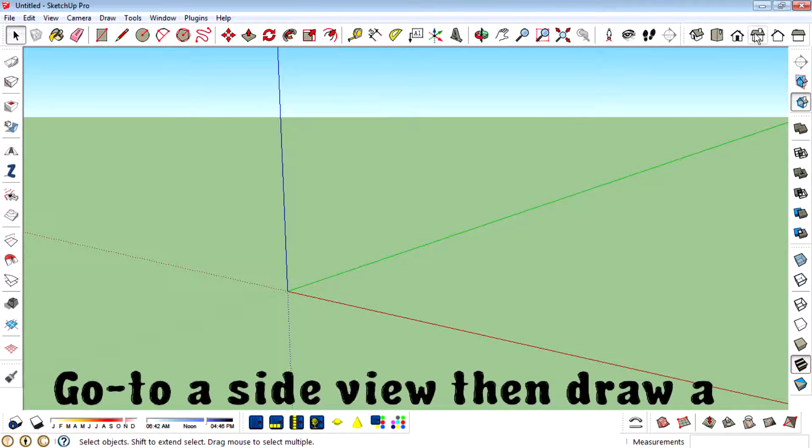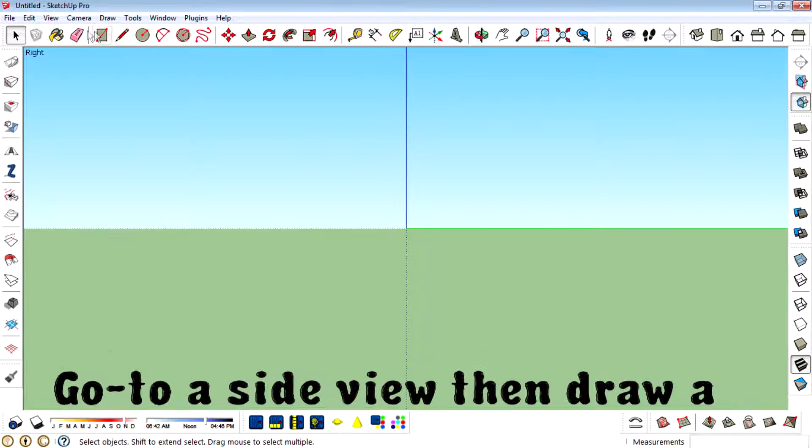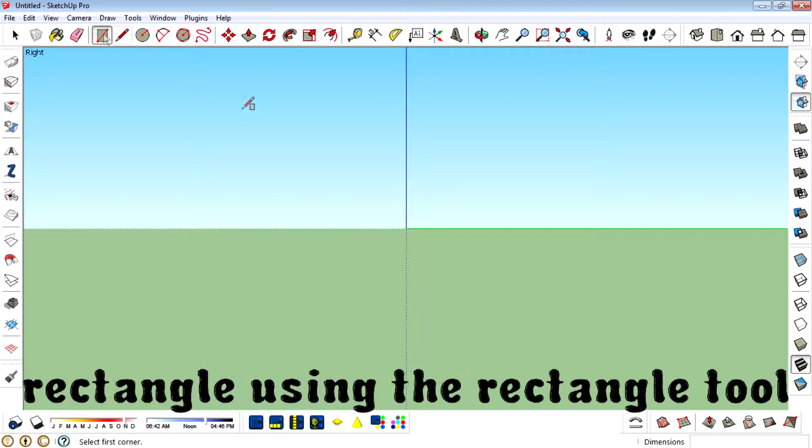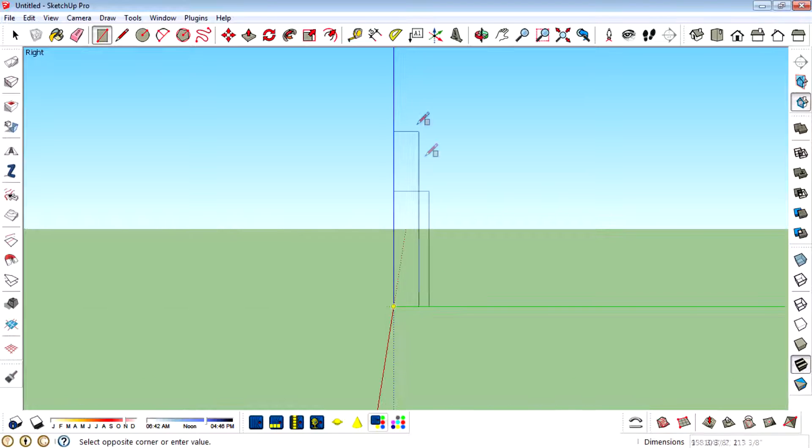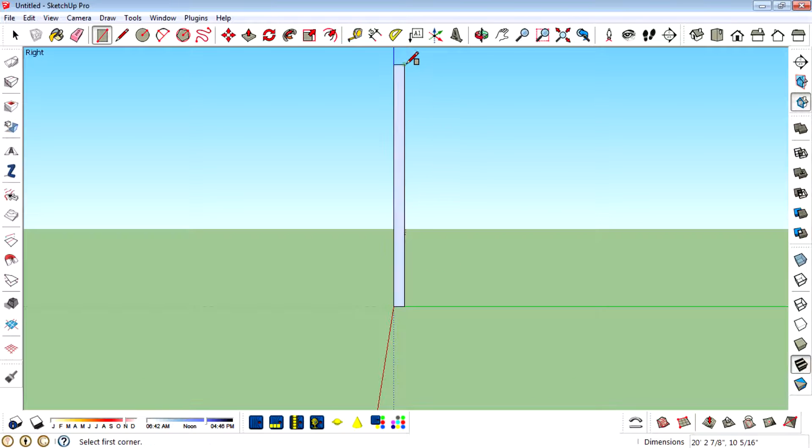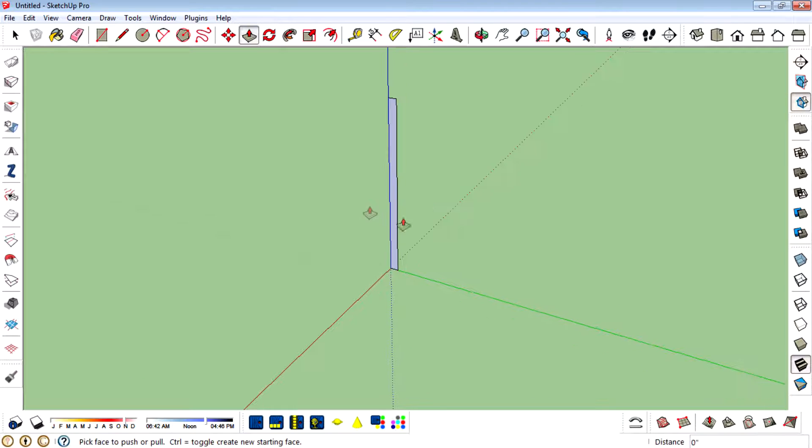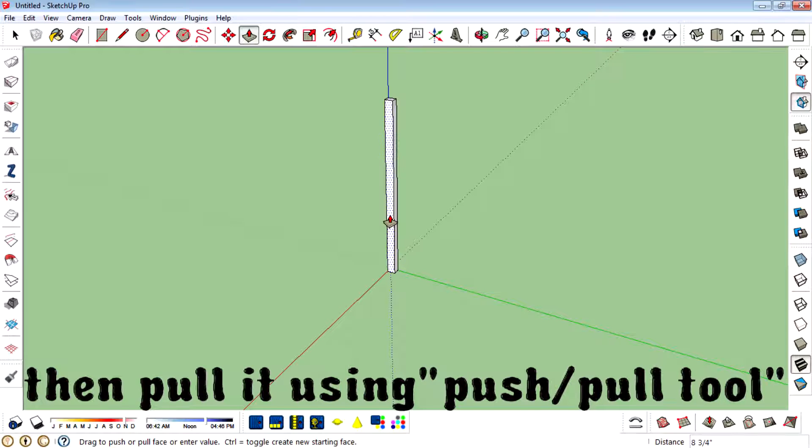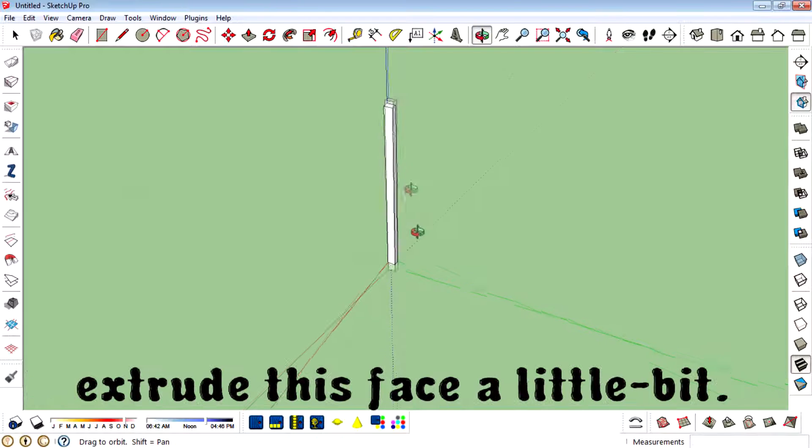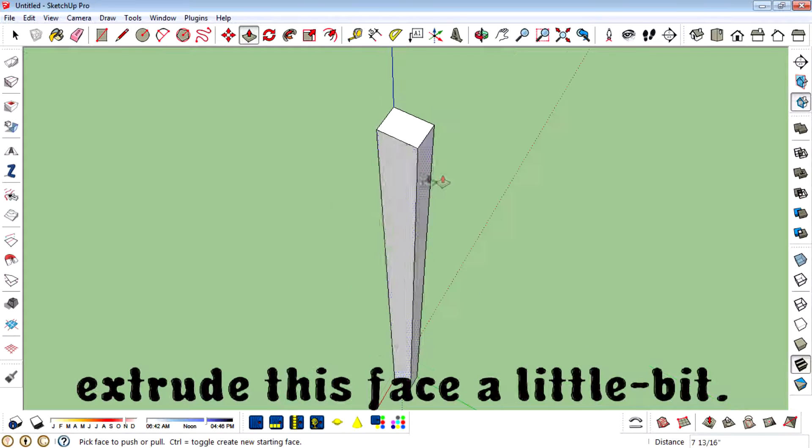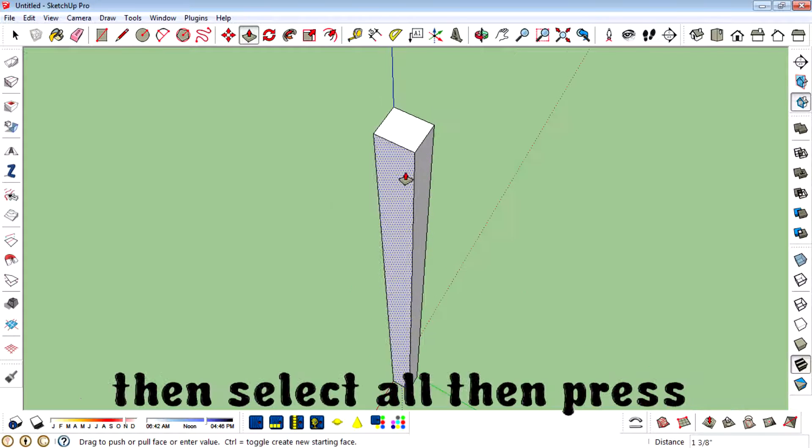Go to a side view, then draw a rectangle using the rectangle tool. Then pull it using push-pull tool, extrude the space a little bit.